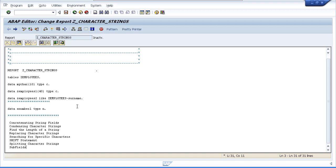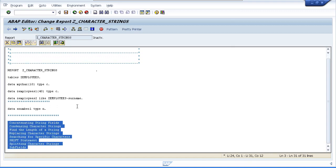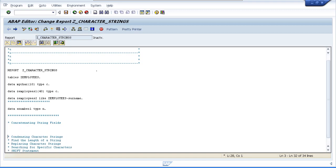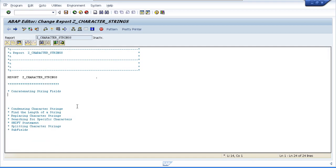Let's first look at concatenating strings together. The concatenate statement allows us to join two character strings together to form a third string. We start off with the word CONCATENATE, then field one, field two, and we can carry on with field three, four, five, etc. Then we choose a destination field for the output string. We can also add the additional term SEPARATED BY to insert a specific value between each field in our destination.